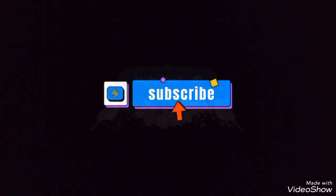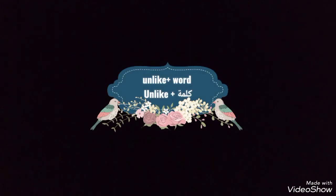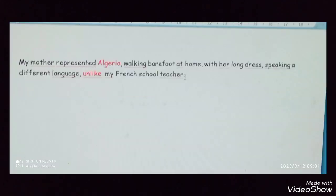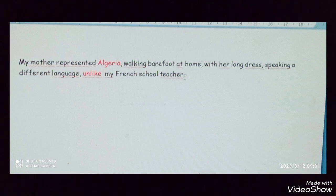So, I rephrase this sentence. We will write the same sentence in a different way. We will use 'unlike' instead. For example: my mother represented Algeria, walking barefoot at home, with her long dress, speaking a different language. Unlike my French school teacher. Here, 'unlike' is the synonym of 'whereas' — we have the same meaning.